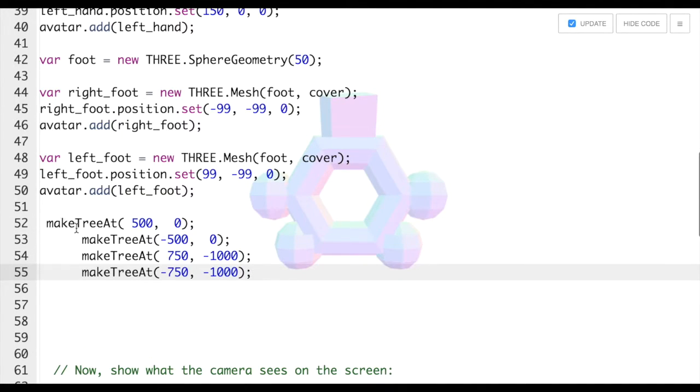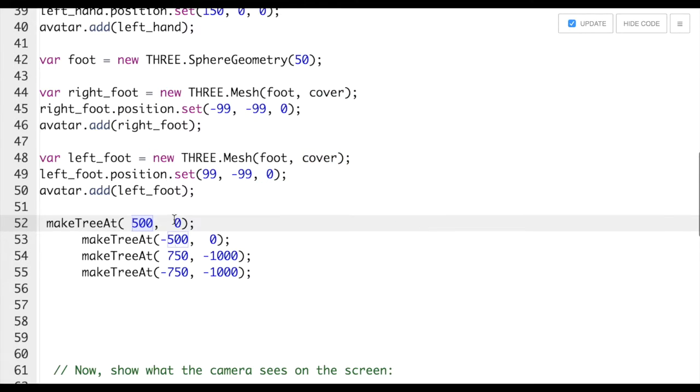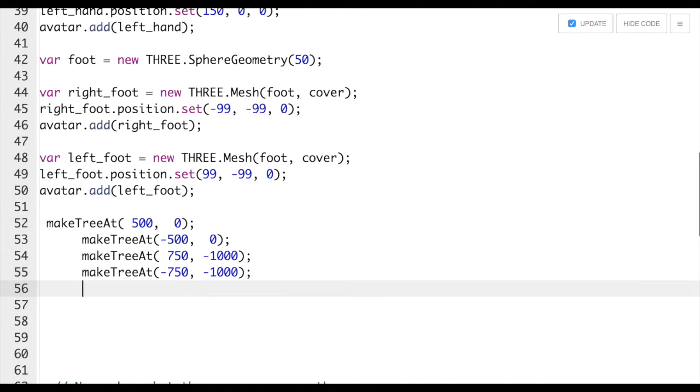This code is going to have the location of our trees. So we have the X and the Z. X is side to side and Z is back and forth. This is going to tell us where the trees are going to be in the scene.